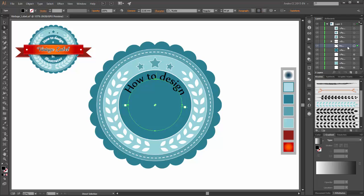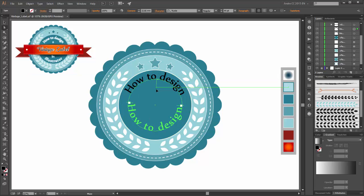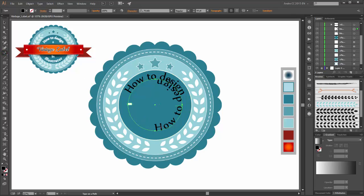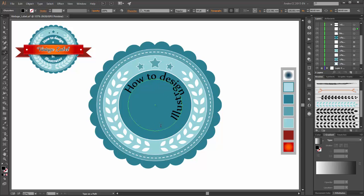Next make a copy from this layer. Click on this line and drag it down. Now write 'illustrator'.